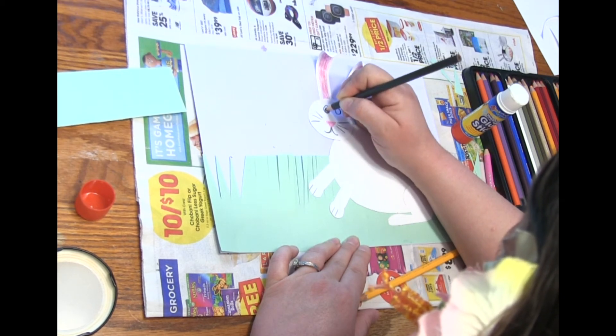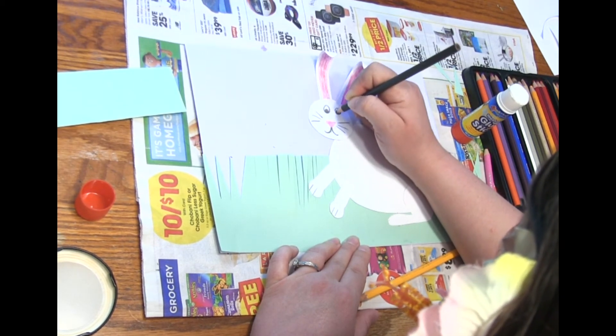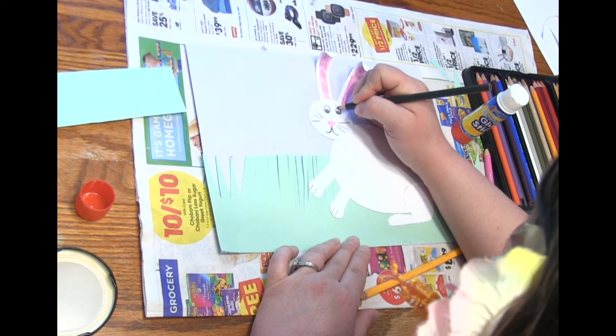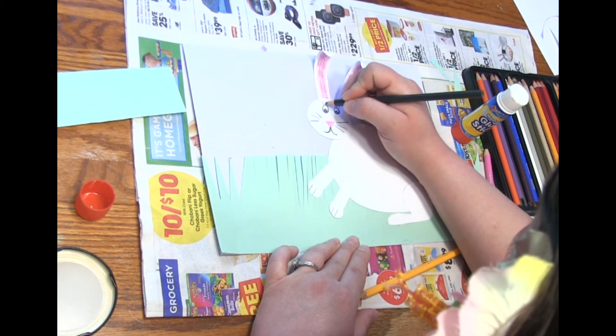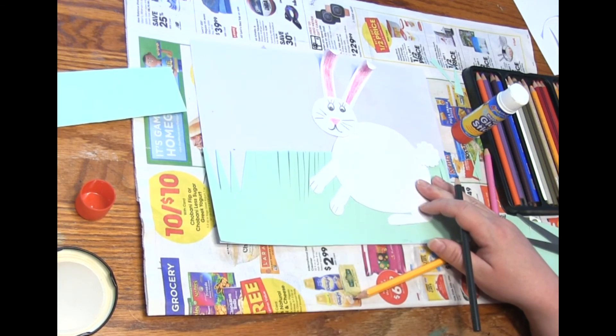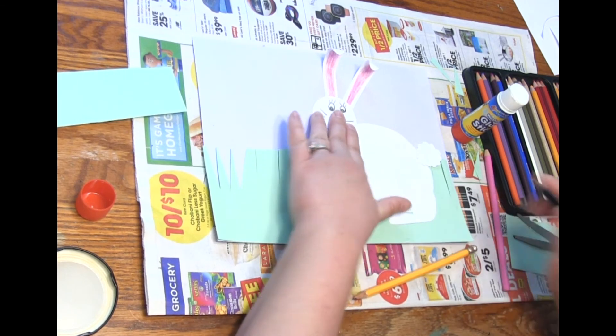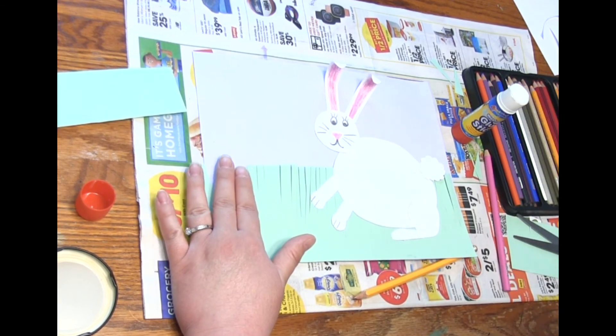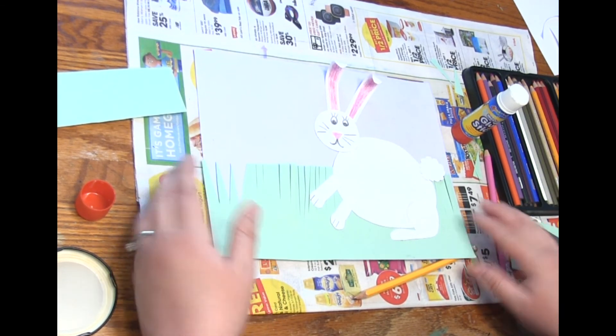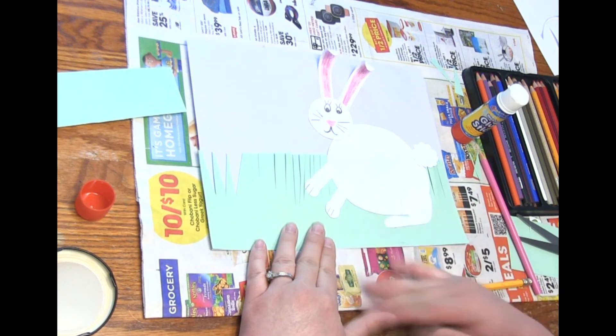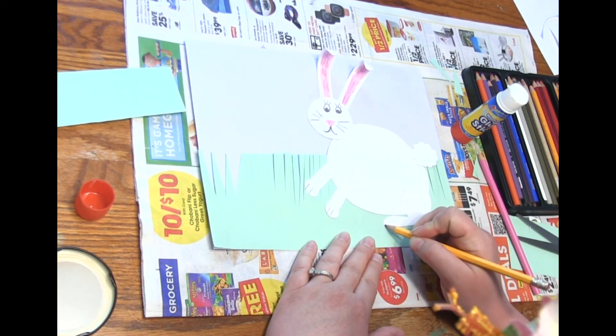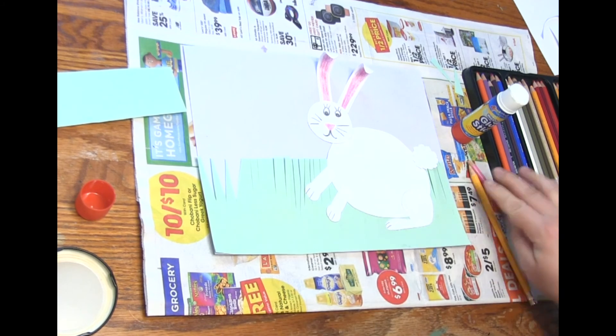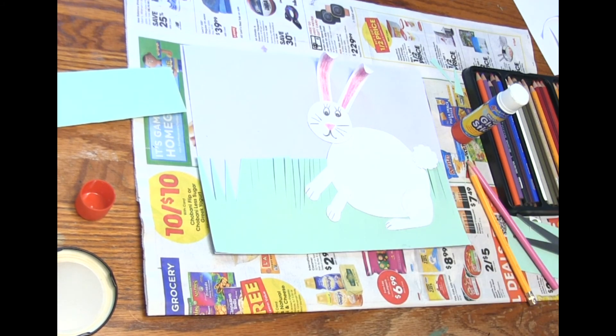And if you have anything else you want to use to decorate your bunny you can. I can add some flowers or butterflies or whatever I want to add to this picture. Maybe some little birds flying around. So this is just kind of a little fun spring project. So you can decorate your bunny and add some more detail.